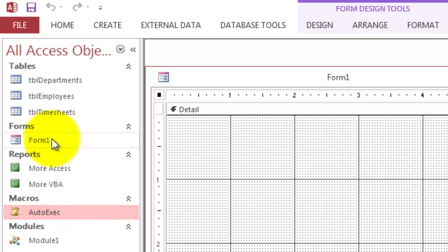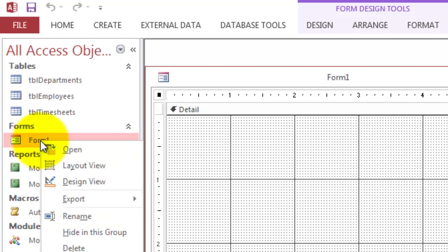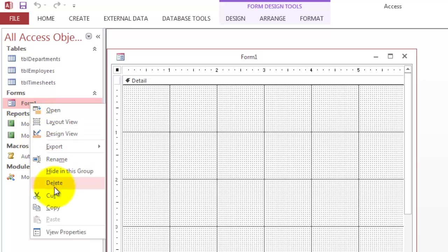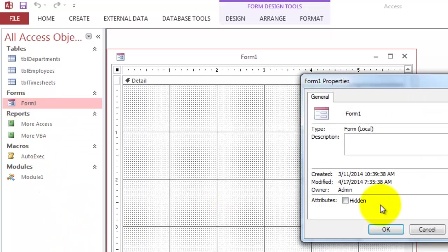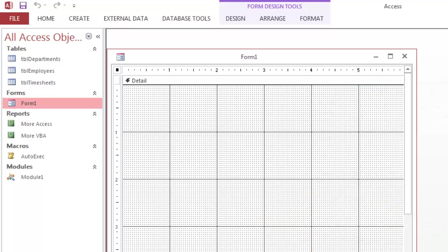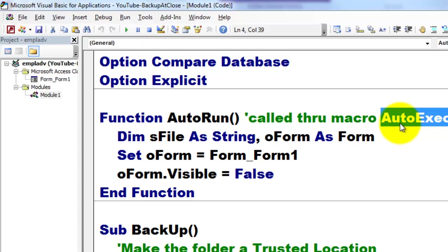There is that form, by the way, you can just close it. I'm just leaving it the way it is. If you ever want to not show that form here, you just go to View Properties, right-click View Properties and hide it. I'm just leaving it for now. So back to the VBA code in that AutoRun that you call from the macro that automatically executes because you call that macro AutoExec.